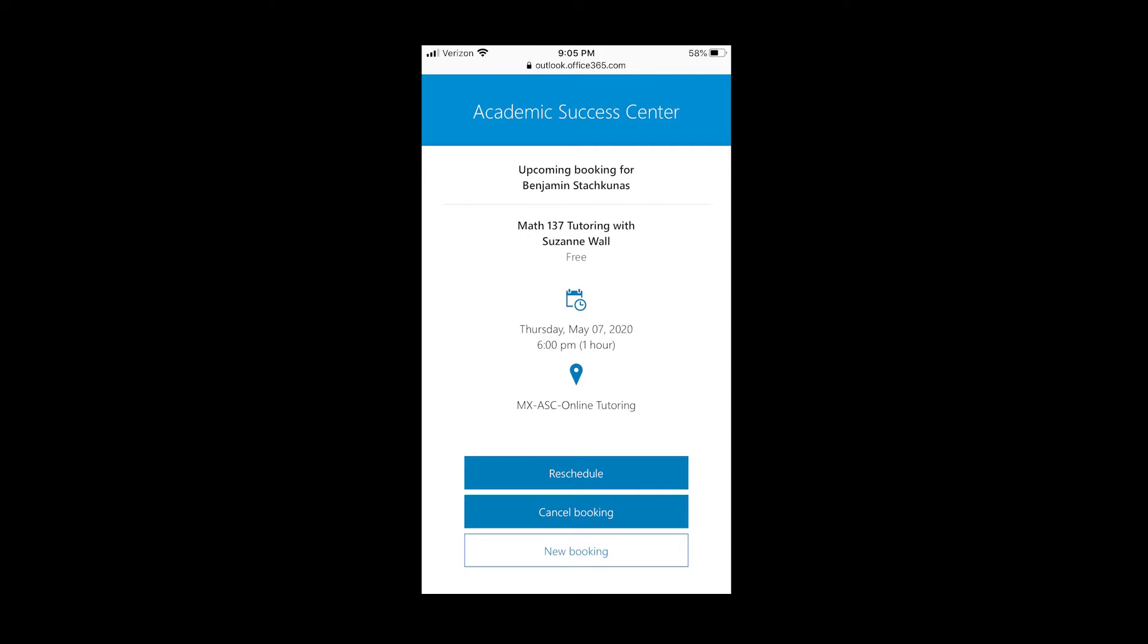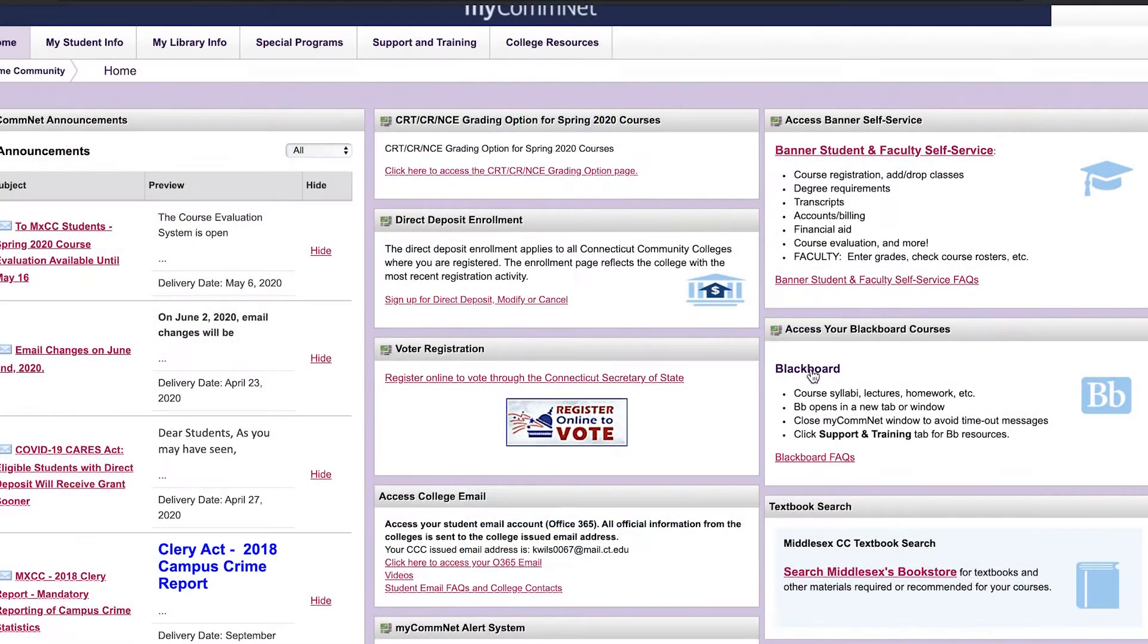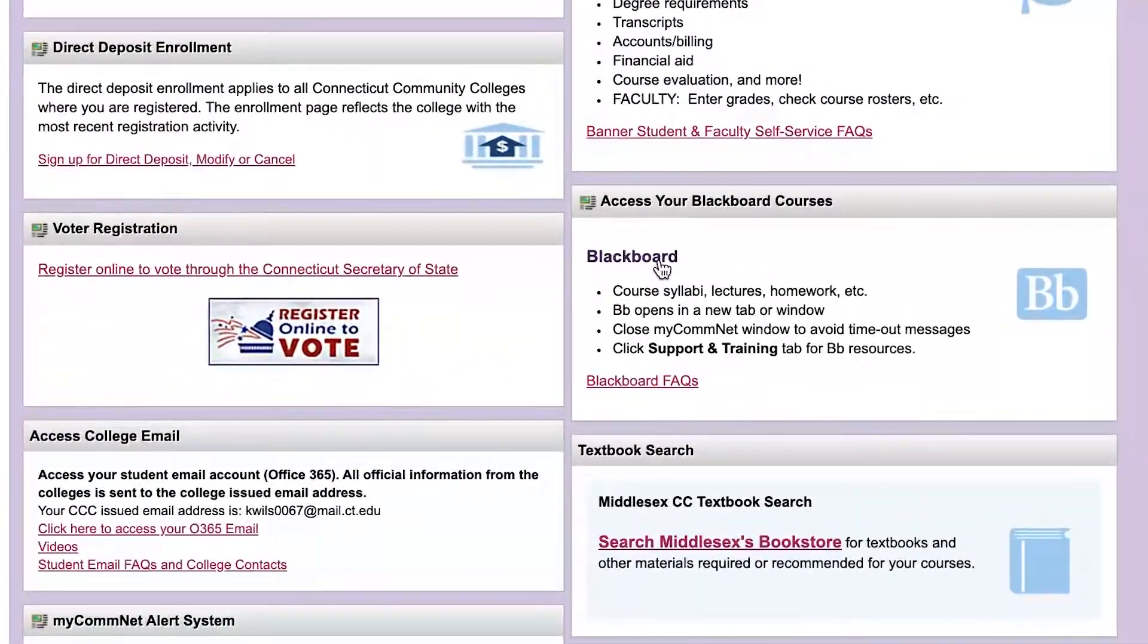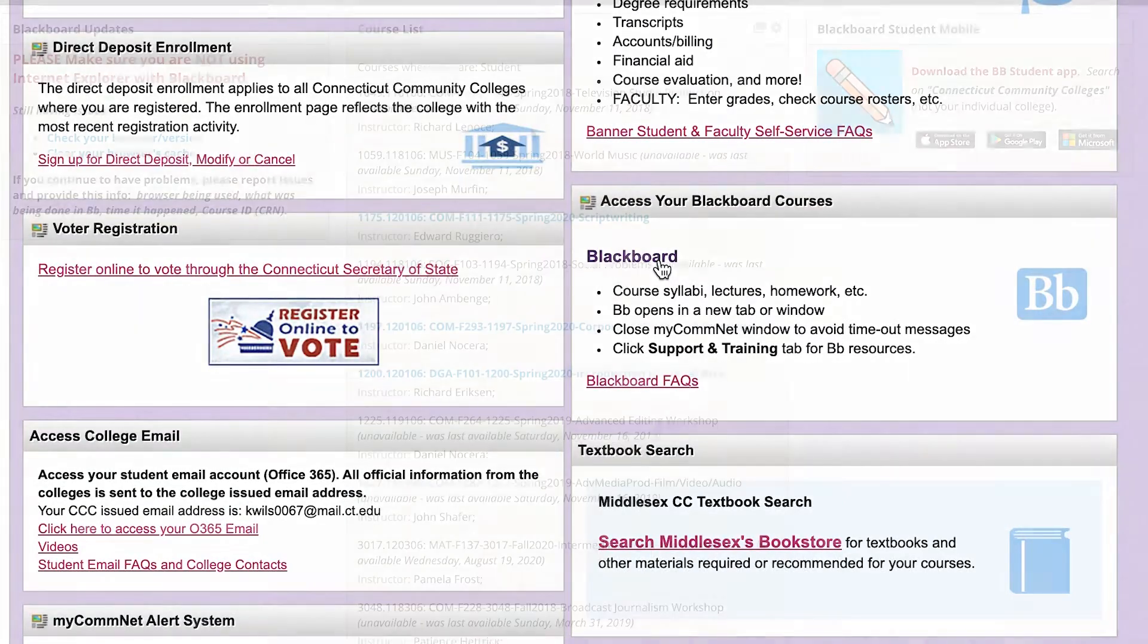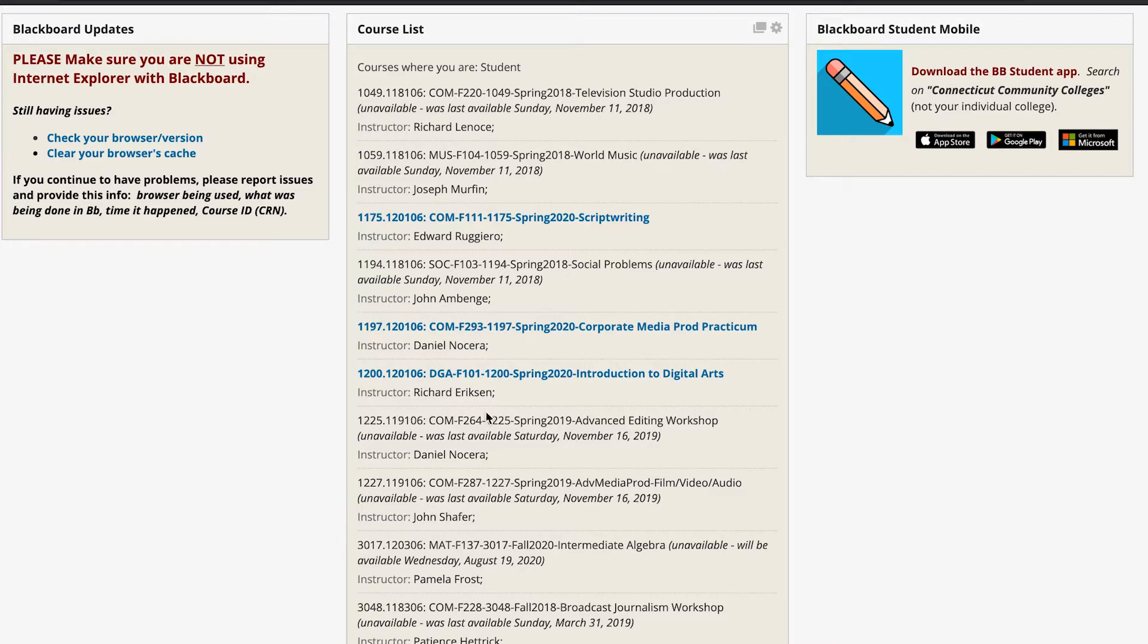Once you receive your scheduled confirmation for your tutoring session, you will need to prepare ahead of time. Depending on the subject, you may need to log on to Blackboard or the appropriate software program you are working from in order for the tutor to see your work.